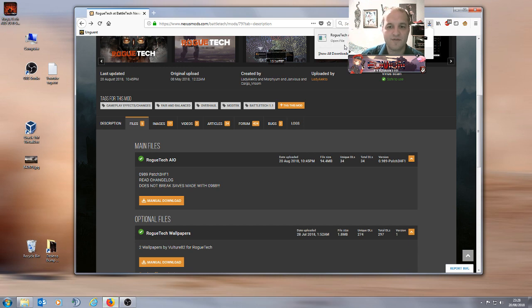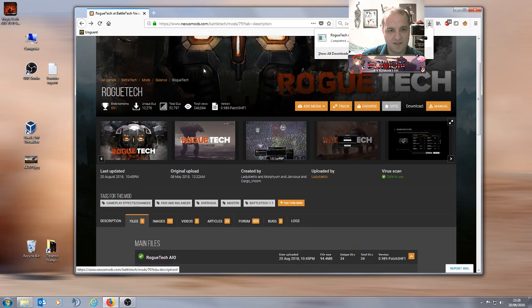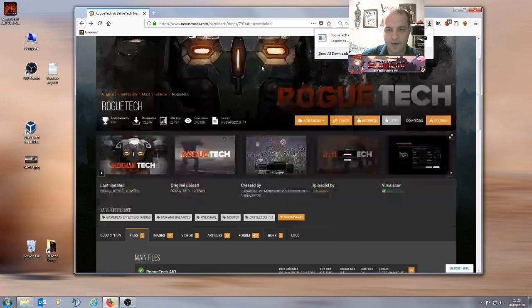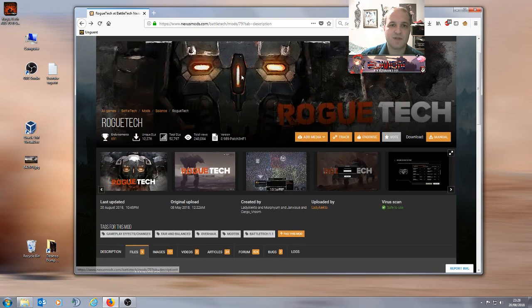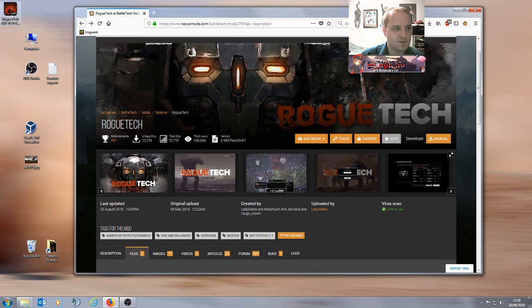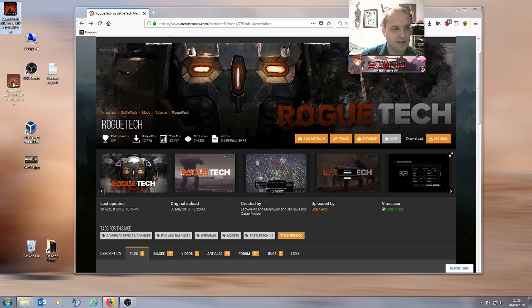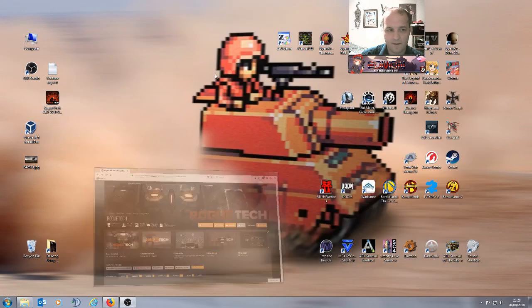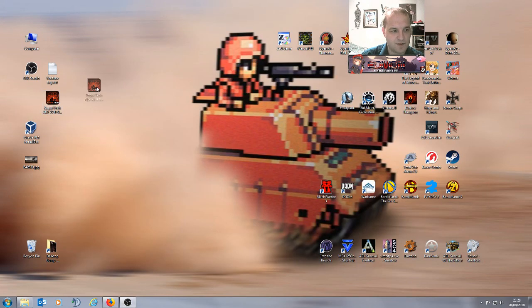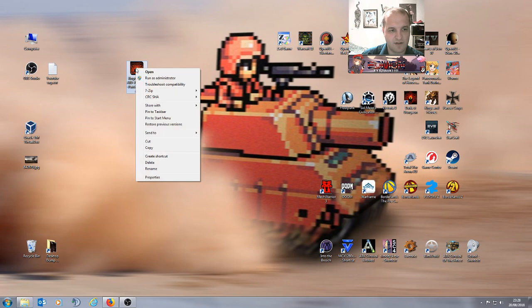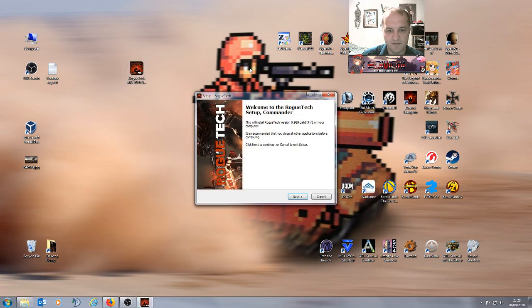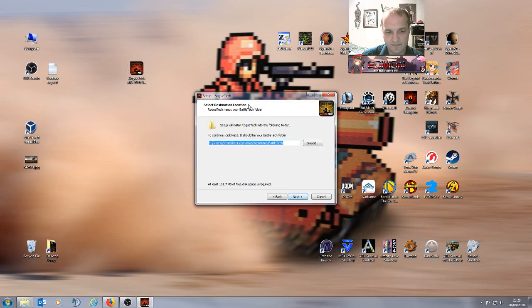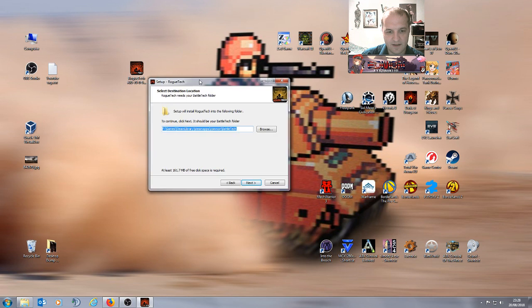You can find the manual and all sorts of other details on this page as well, but I'm going to skip all that. We just want to get the mod installed. So we now have the mod, so we're going to right click and run it as the administrator and you see here it is automatically detected where my Battletech installation is, which is good.